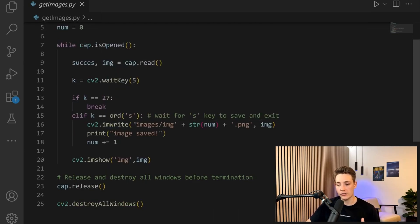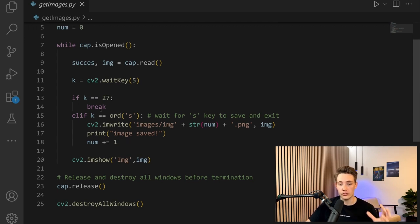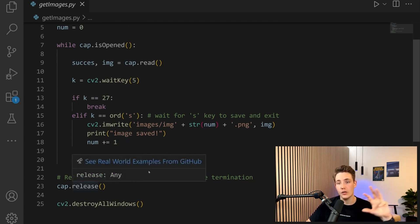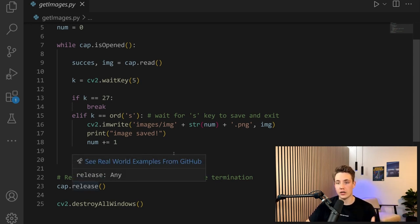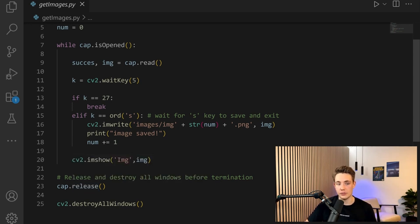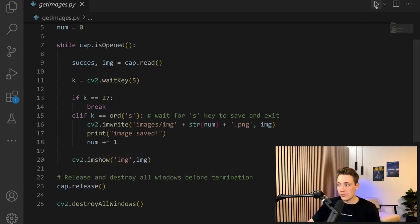If we hit S on the keyboard, it saves the image to our directory. If we hit Escape, we terminate it, destroy the windows, and release the webcam. Then we have generated our folder with our calibration images.